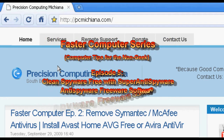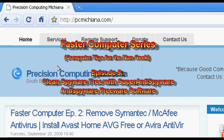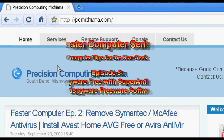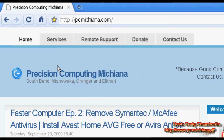Hello everyone, Techno Sleuth Craig Chamberlain here. We are moving forward with the Faster Computer Series and today we're going to discuss episode 5, where we're going to use another anti-spyware piece of software that will allow us to remove spyware from your computer. I know I'm getting quite tedious with these things but don't worry, this is the last one. It's another free piece of software and it's called Super Anti-Spyware, and I think you'll be really happy with it.